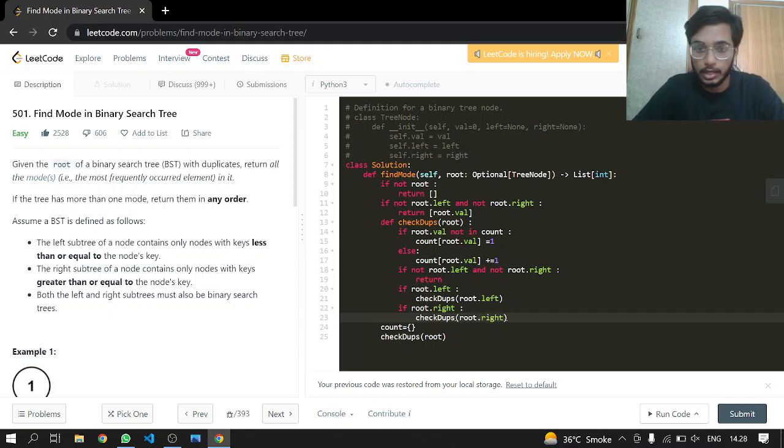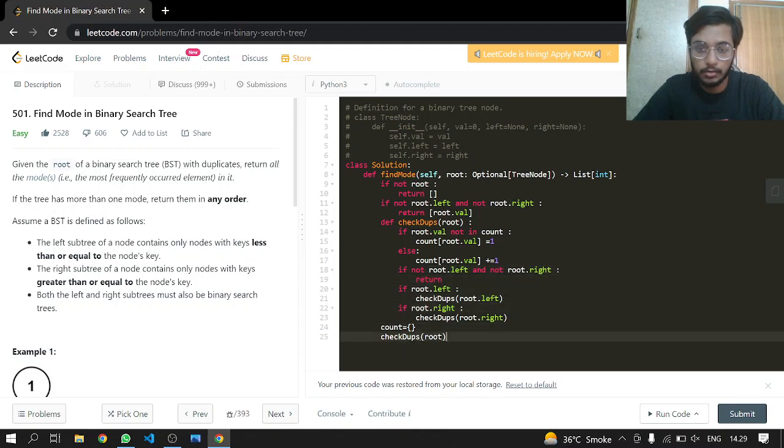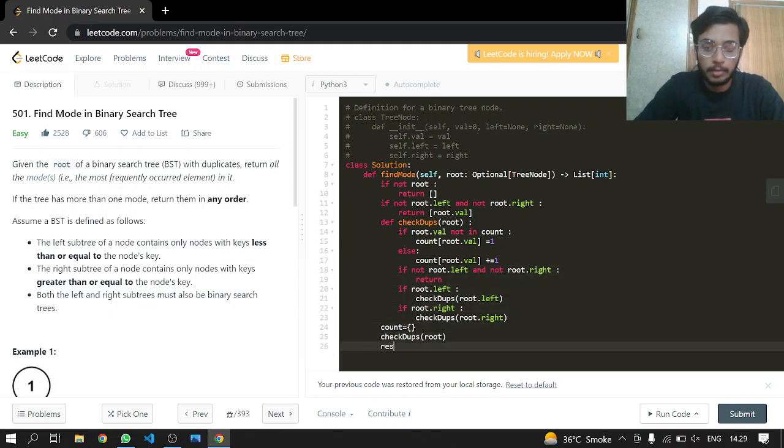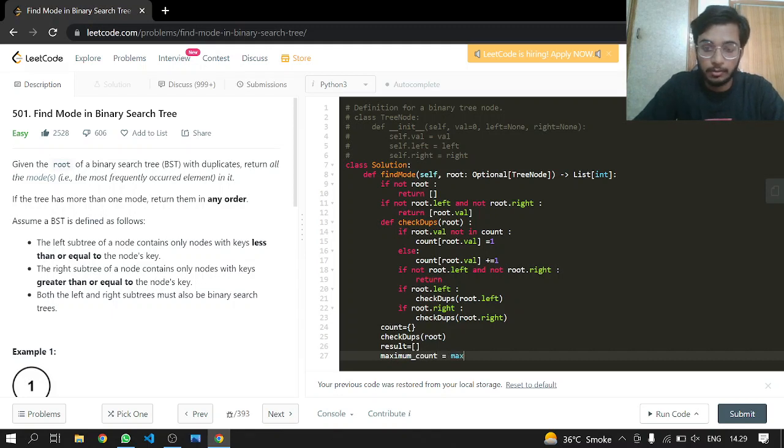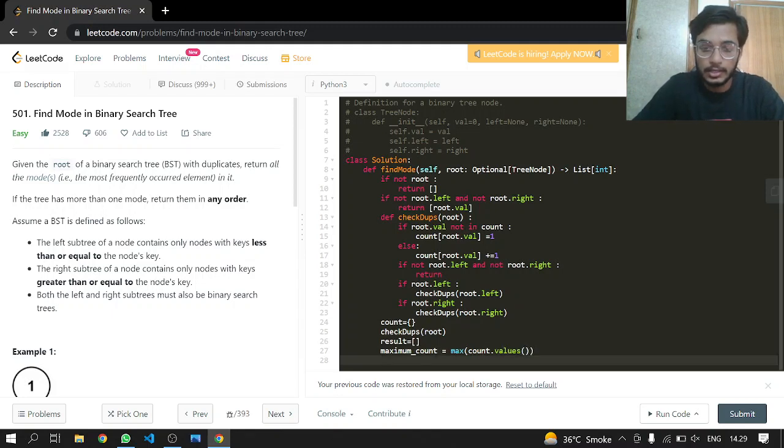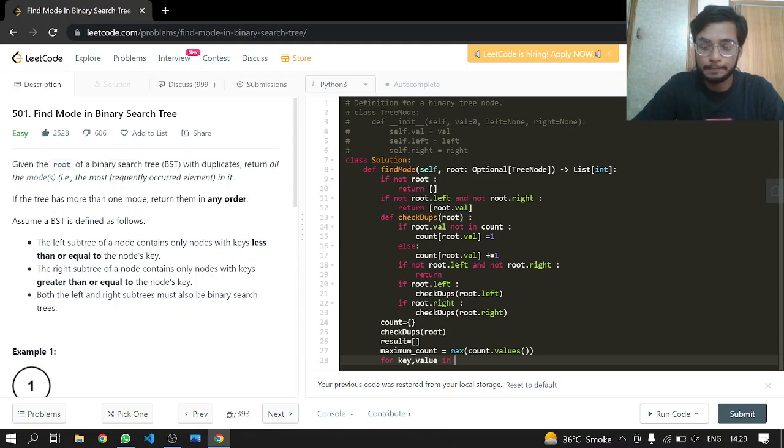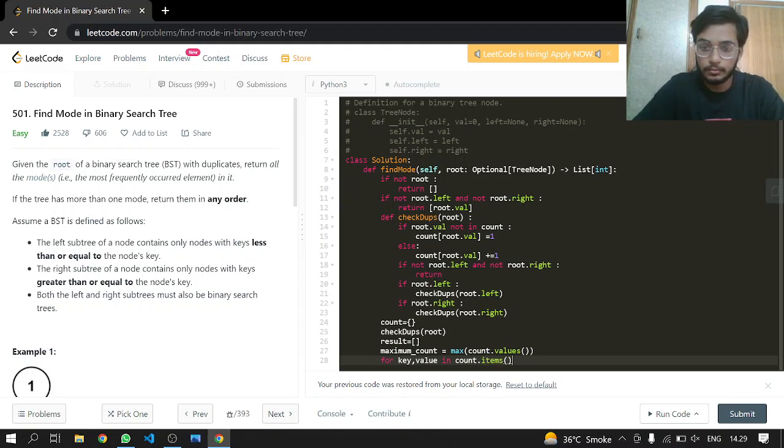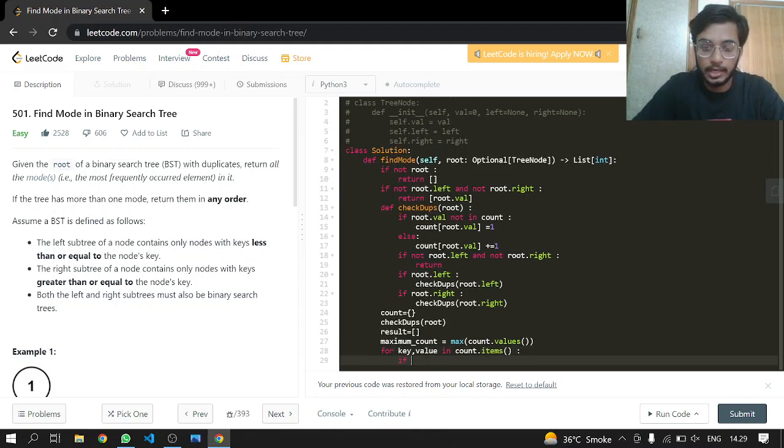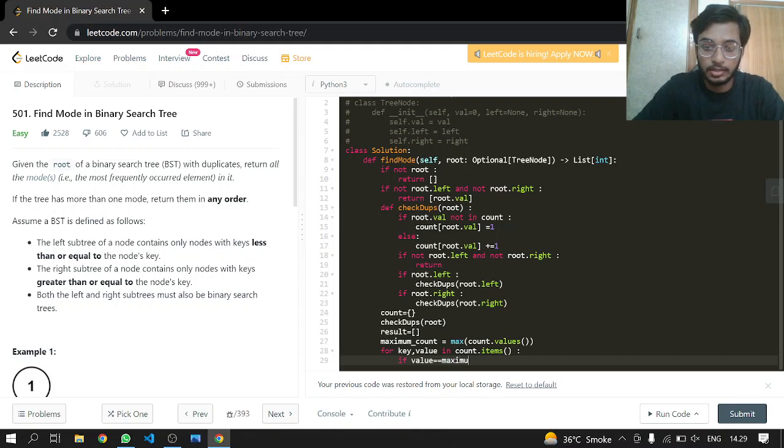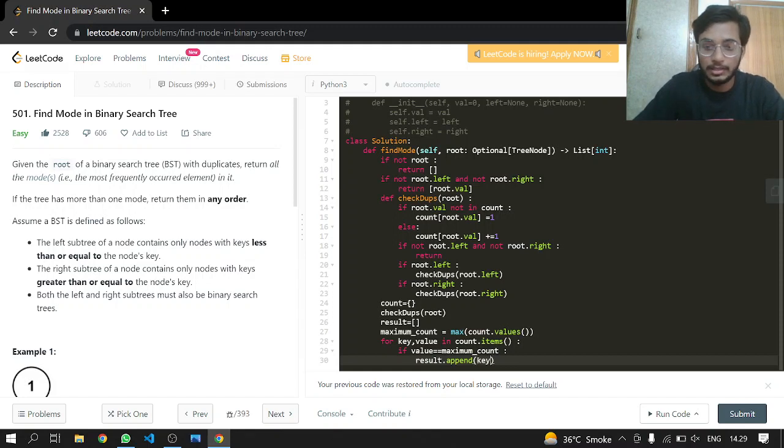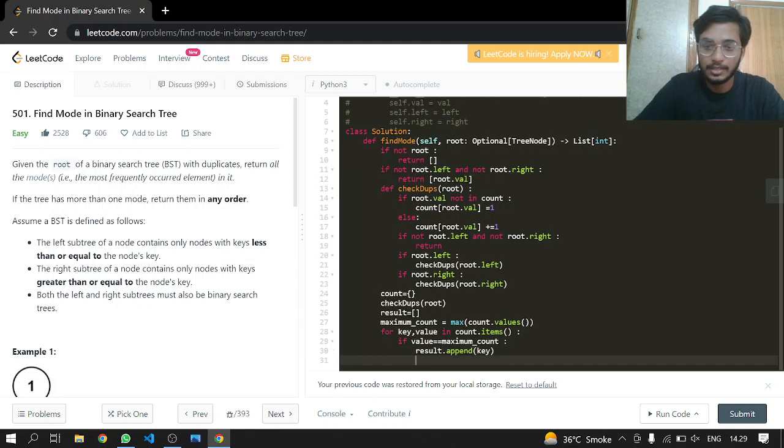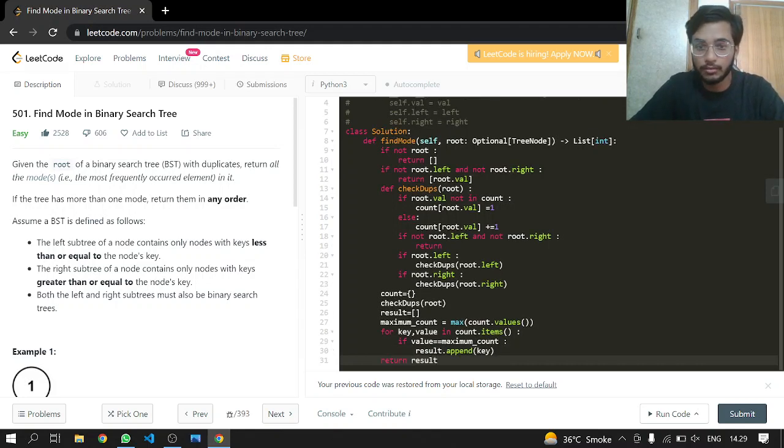We are done with our function. Now we'll be making a result output list and a maximum count, which will have the maximum of the count values. For every key and value in our count items, we will iterate through it. If a value at a certain point becomes equal to the maximum count, then we know that it is a maximum value, so we'll just append the key. That's it, and just return the result after all of this.